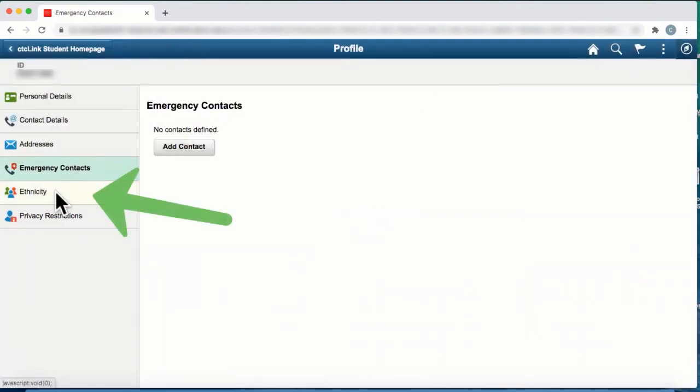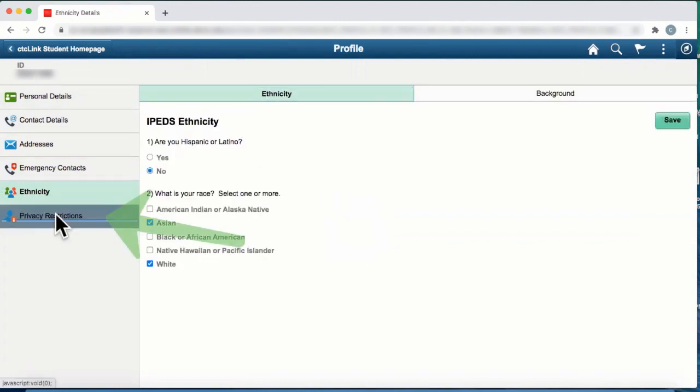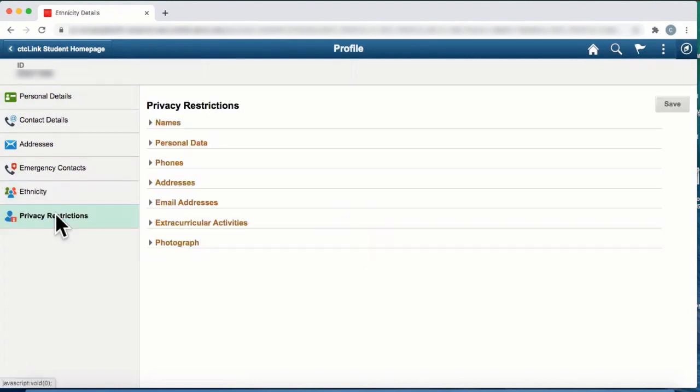Next is ethnicity. And then lastly, we have privacy restrictions that the student may look through and make changes to.